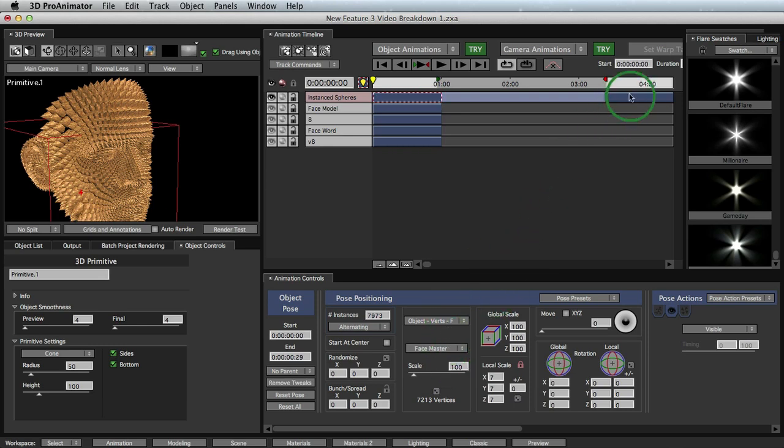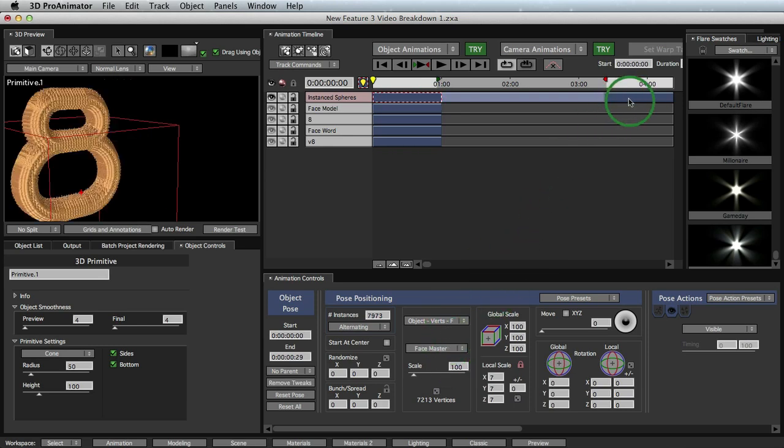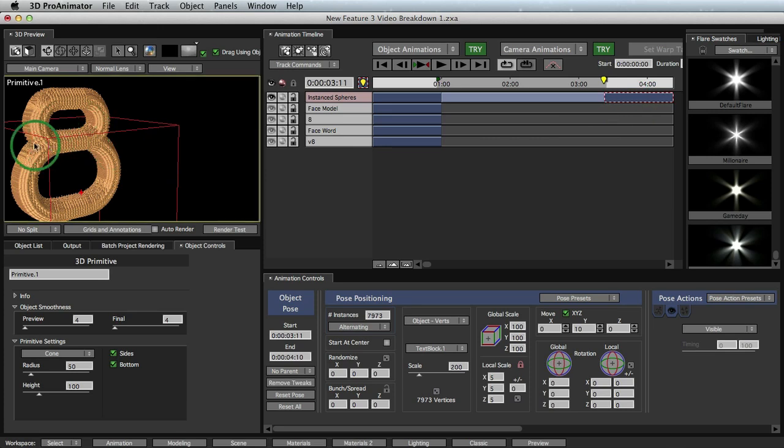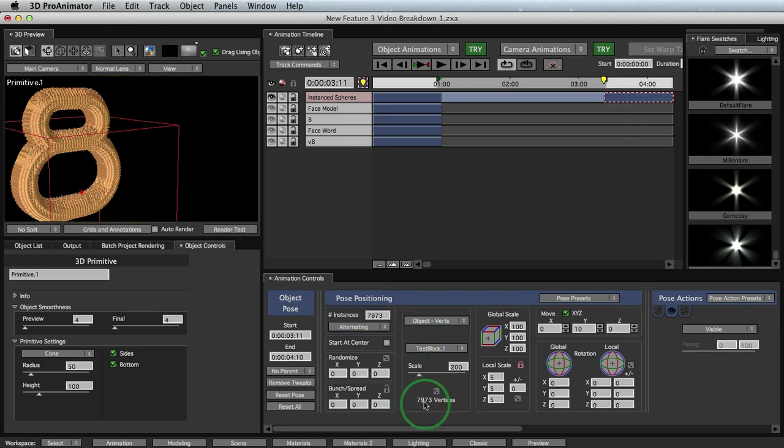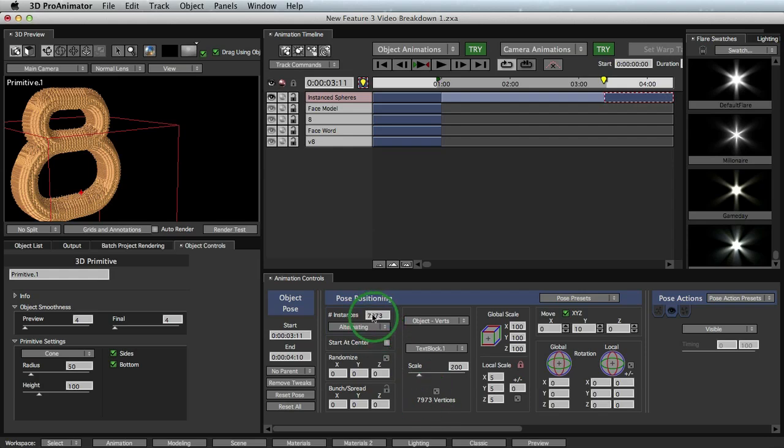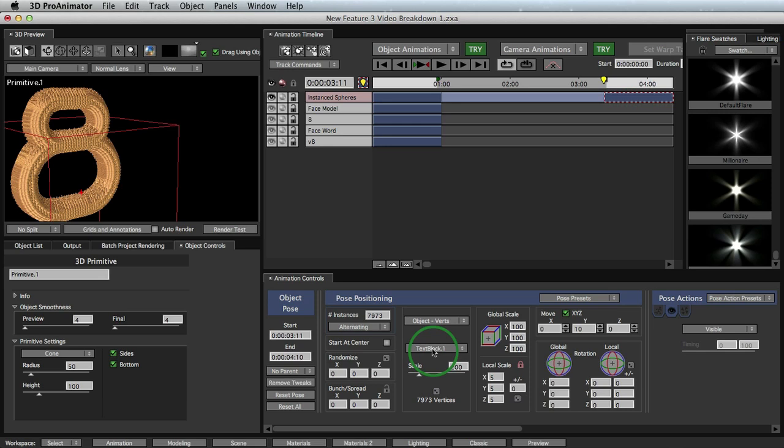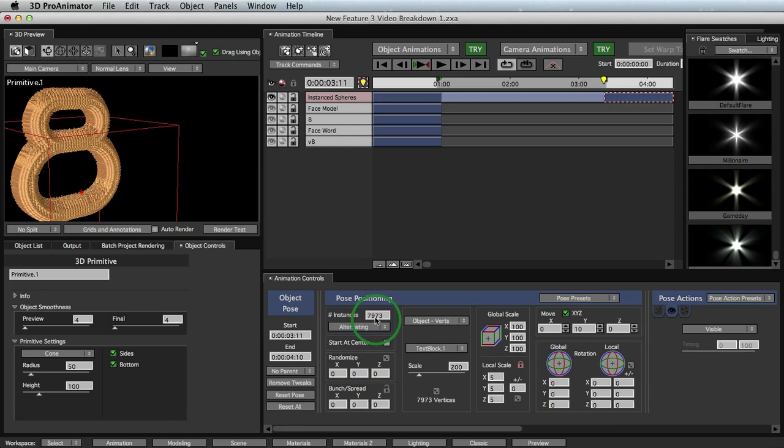Alright. So let's go over here to our second pose. And now we have our number eight. And notice this number down here, we have the 7,973. And notice the 7,973 is exactly the same. And what it is is every single time you choose a different object, it'll tell you how many vertices it has. And so you can have the, so you can type in the exact number that you need. So you don't have any extra vertices or any fewer vertices that you need. So there you go. So that's a really nice feature of filling up your object.